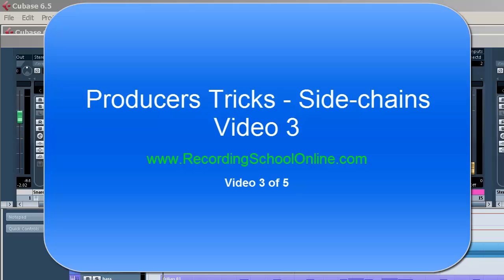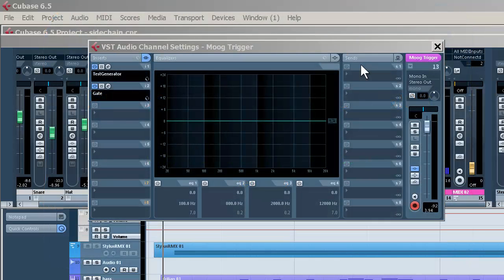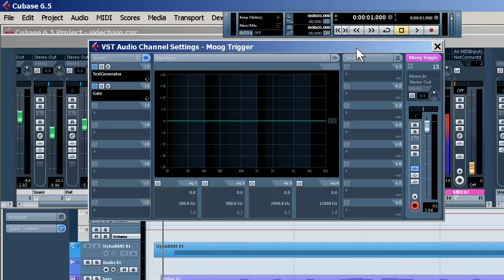Welcome back. This is part three in our side chaining videos from Recording School Online. If you haven't seen the first two, you need to follow the progression to get the most out of it.